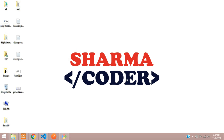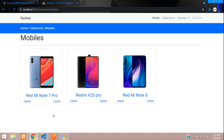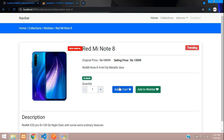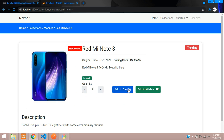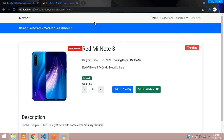Welcome back. In this video we are going to see how to make the cart view page in our Django ecommerce. Previously we had made the add to cart option, so when the user increments the product will be added, and if you add again it's going to say product already in cart. Now I want to see all the products which I have added to my cart.